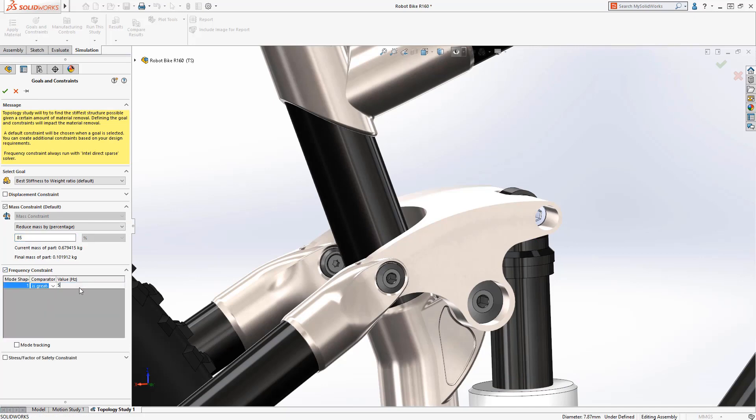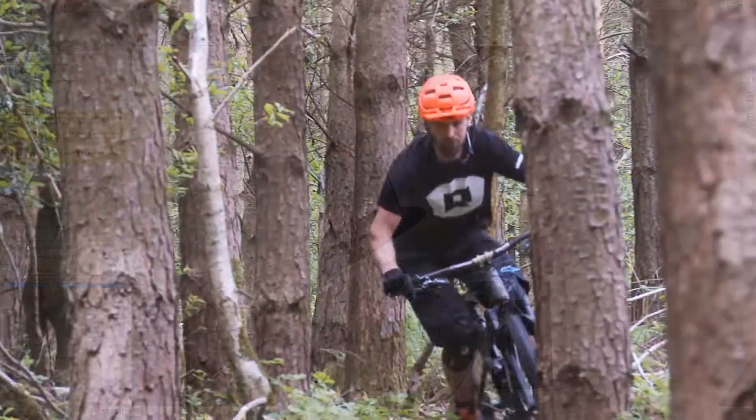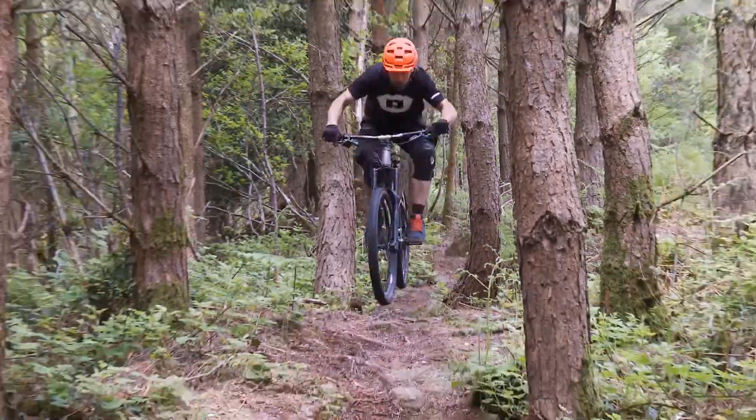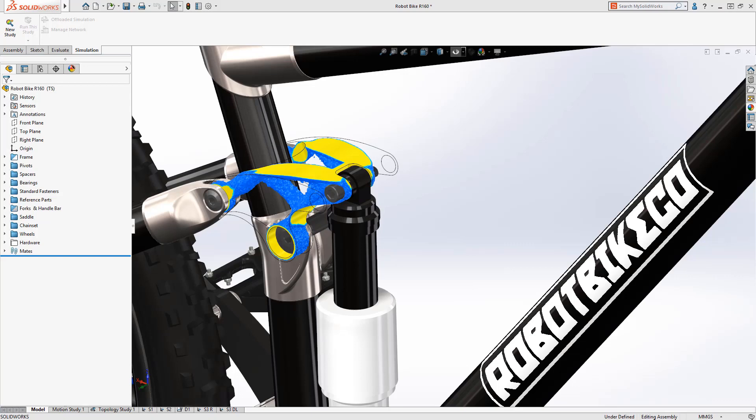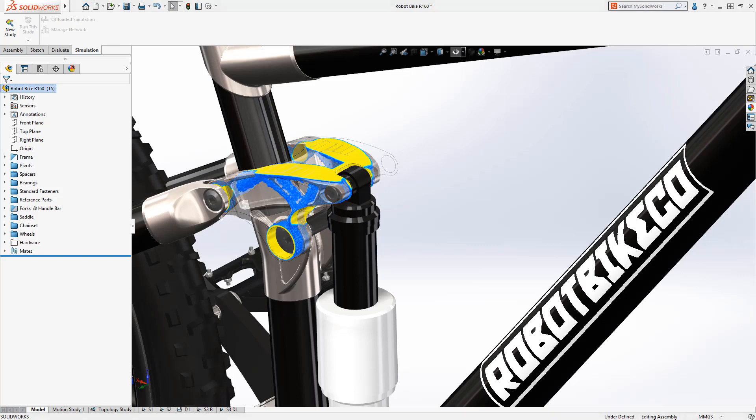Now we let SolidWorks calculate the ideal topology. With study results complete, we can quickly see where the geometry can be removed without compromising design performance. We'll use these results to guide the creation of machinable features and finish the